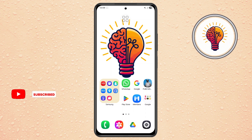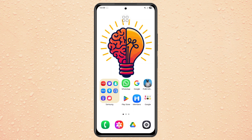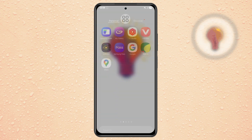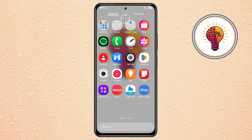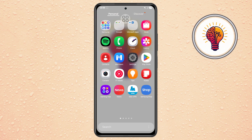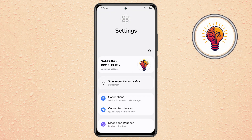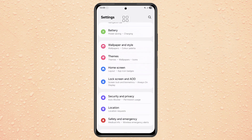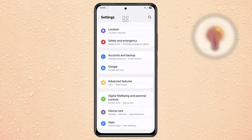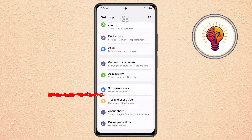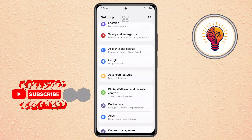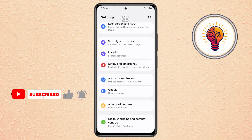Step 1. Unlock your Galaxy phone and open the Settings application. This is the main control center of your phone where you can manage all your device preferences and connectivity options.